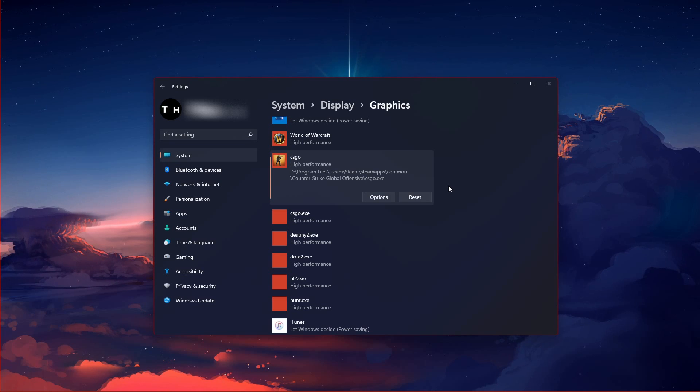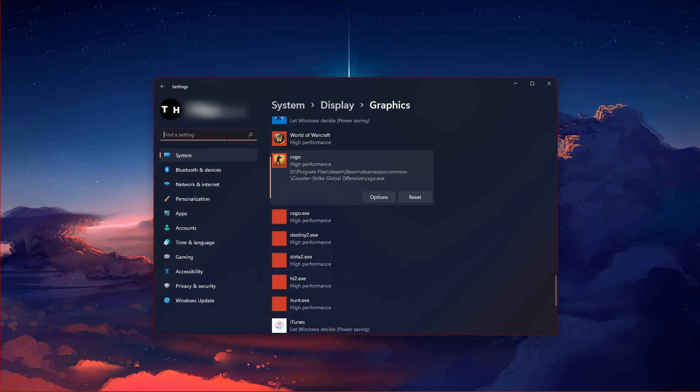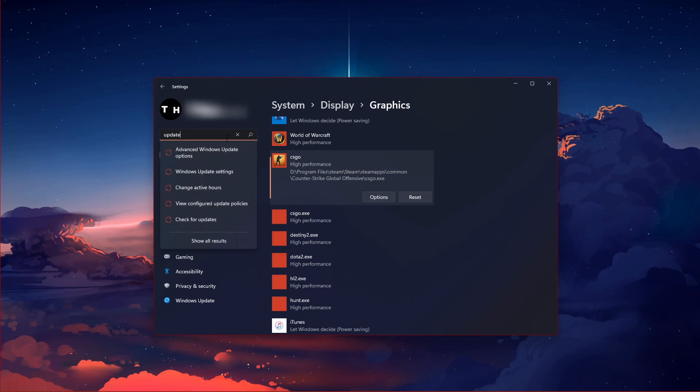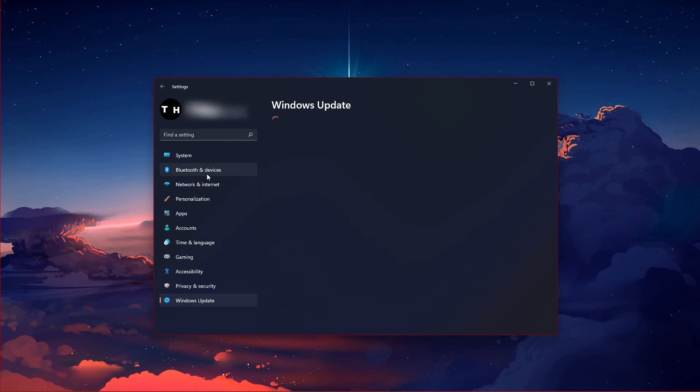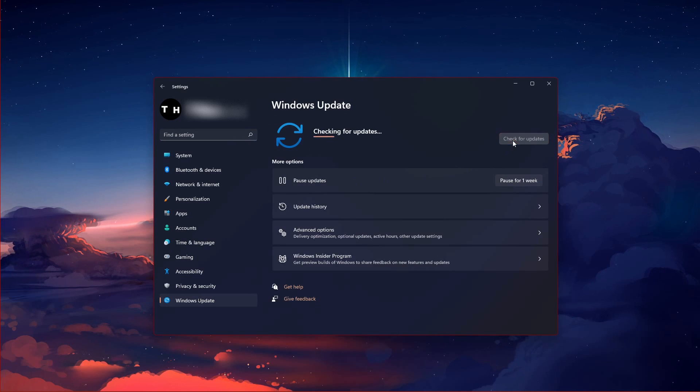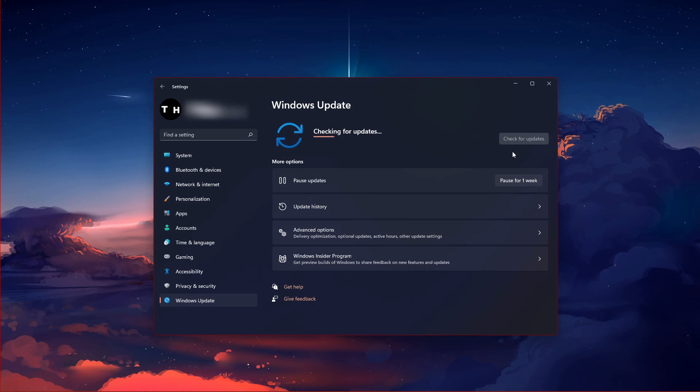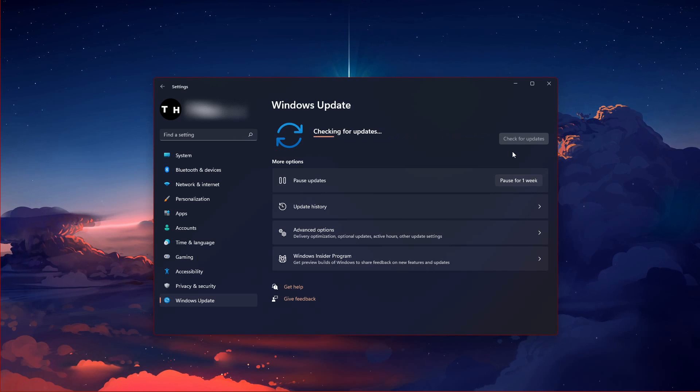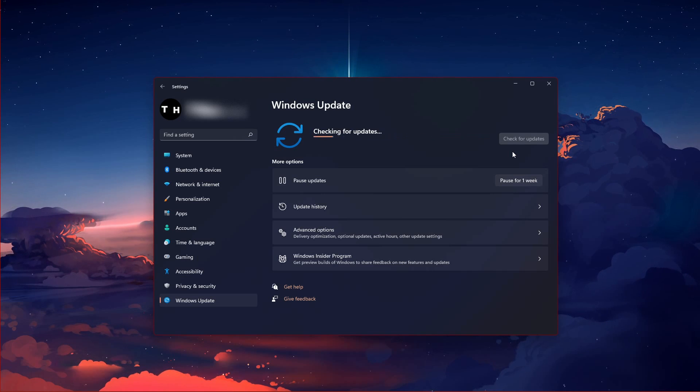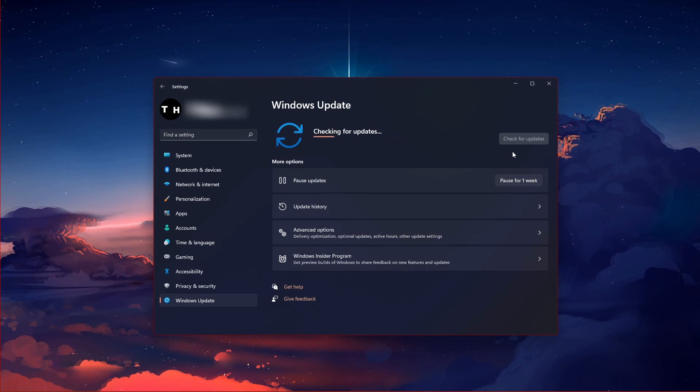Keep your settings window open and search for Update to get to your Windows Update settings. Make sure to check for recent updates, and in case there is an update available to you, make sure to download it before restarting your PC, which will install the update for you.